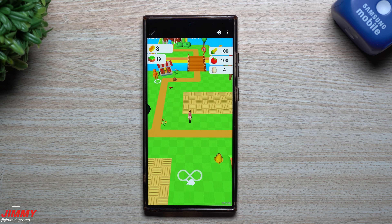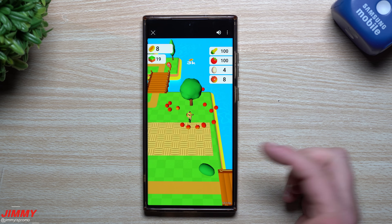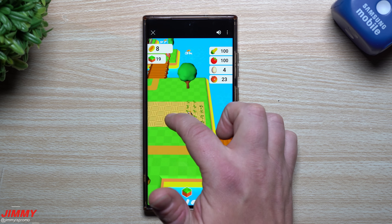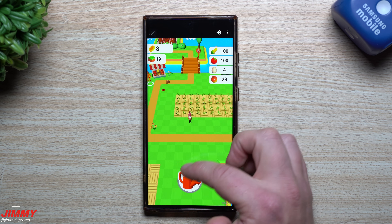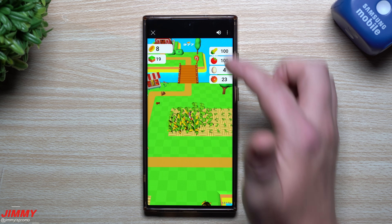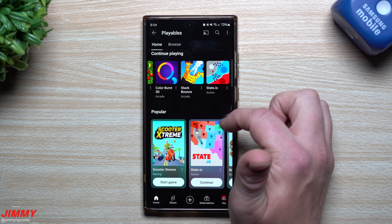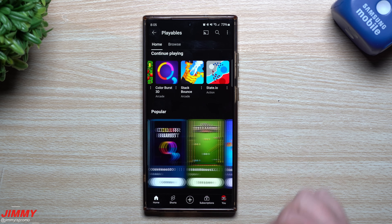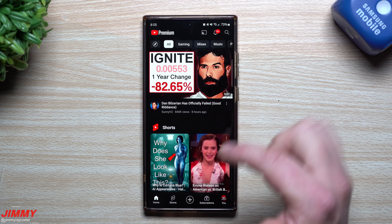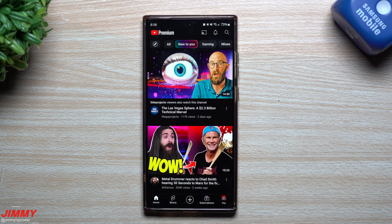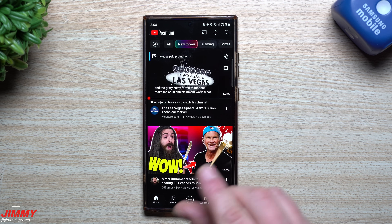Another recommended game is Farmland — a simulation game that seems simple but gets fun after five or ten minutes. You grow apples and corn, collect eggs from chickens, and bring everything to the market to earn money. You also manage items in your barn. Recommended Playables: Farmland, Stack Bounce, and State IO. Color Burst was okay but nothing fantastic. Playables is essentially cloud gaming built right into YouTube.